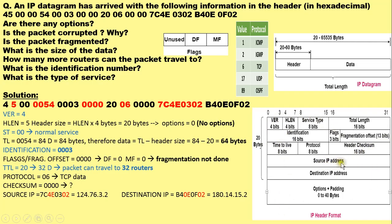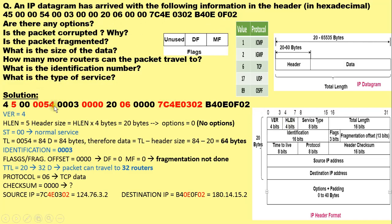The header checksum field calculates the checksum on the header fields — it verifies the integrity of only the header part, not the data. The source IP address specifies the IP address of the source machine, and the destination IP address specifies the IP address of the destination machine. This fixed size header of 20 bytes is followed by options and padding. To answer the asked questions, we need to arrange the given hexadecimal dump so that we can identify the different fields of the IPv4 header.